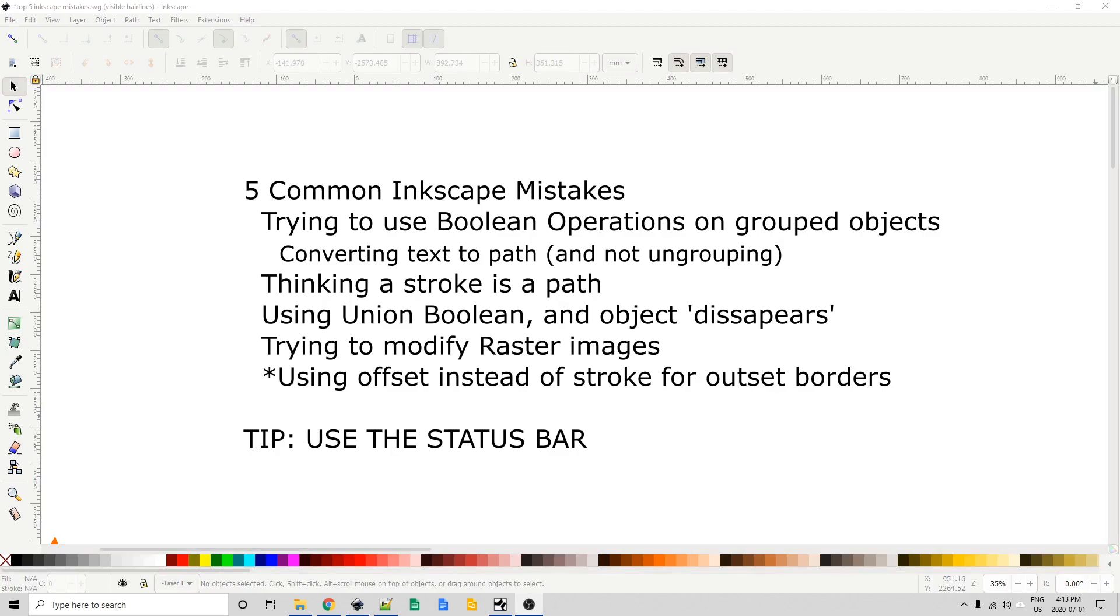Hi everyone. In this video I'm going to cover five common mistakes that I see people making when they're new to Inkscape. Now I see questions related to these mistakes being asked daily on the forums that I'm on, so I'm hoping to help you avoid some of these more common mistakes.